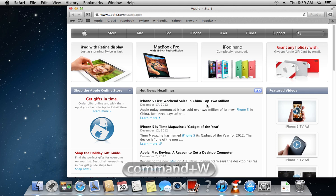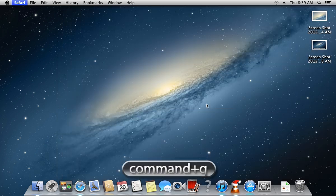The next hotkey is Command plus Q, which helps to quit any application.